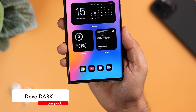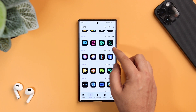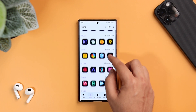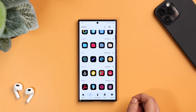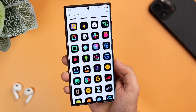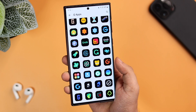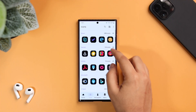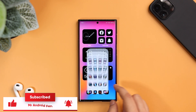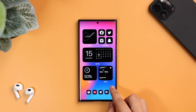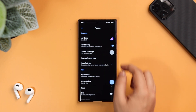Next we have the icons, which go by the name Dove Dark. I think it's one of the best iOS style icon packs you can get from the Play Store. It has more than 3,000 high quality iOS style icons with a black background and can easily cover 80% of applications installed on your phone. It's not a free icon pack, but I do have 30 promo codes to give away. To get one, subscribe to my YouTube channel, like and comment on this video, and send me a DM on Instagram asking for the promo code — it's first come first served.